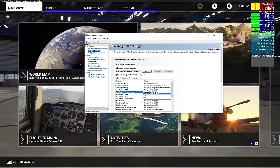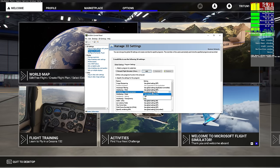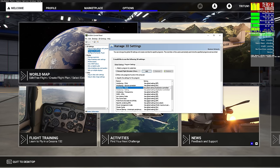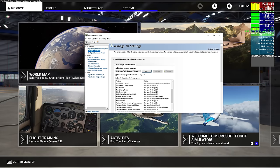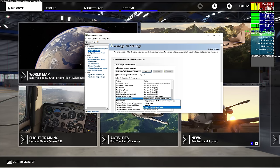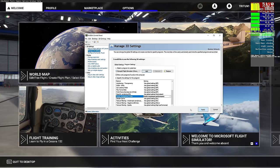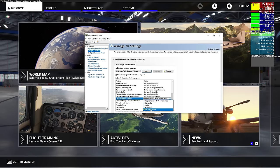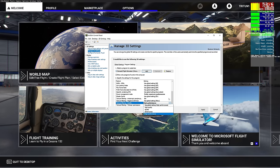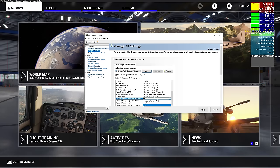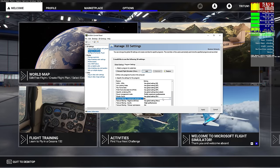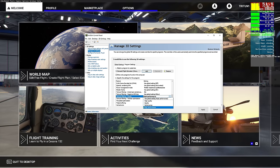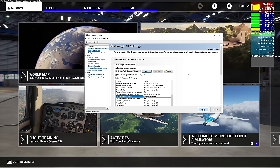Gamma correction - I found minimal impact but gained a couple of frames by turning it off, so that's up to you. Anti-aliasing - make sure it's set to Application Controlled. These two are critical: Power Management, make sure it says 'Prefer Maximum Performance,' and Texture Filtering Quality, make sure it says 'High Performance.' Those are the two definite ones to start - hit Apply when done.